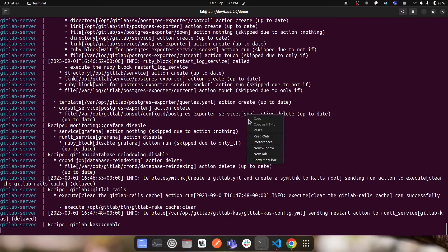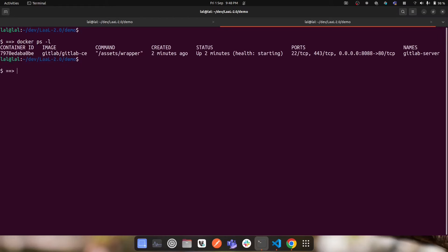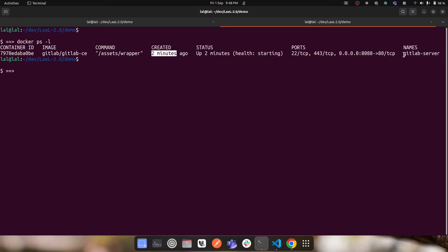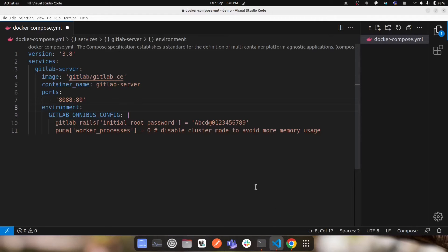The GitLab server is up and logs are streaming. If I check in a separate terminal using 'docker ps -l' (the -l flag shows the latest container), I can see the image, confirm it took about two minutes to start, and verify the port mapping from 8088 along with the container name I specified in the Docker Compose file.